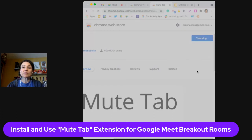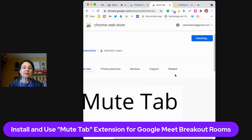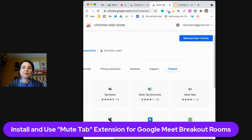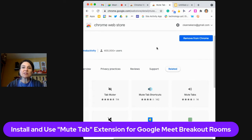If you already had it, it would say Remove from Chrome. I'm going to click Add Extension — it just takes a minute. Now you can see right up in the top right that it is a little speaker with an X beside it, and that is the Mute Tab extension.